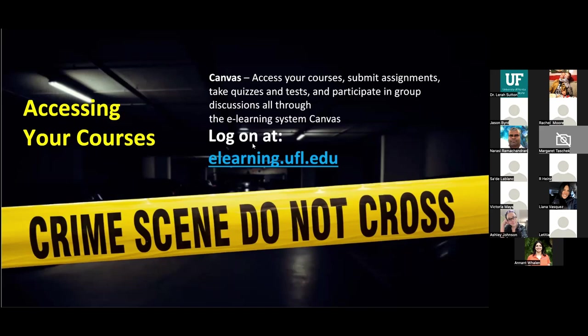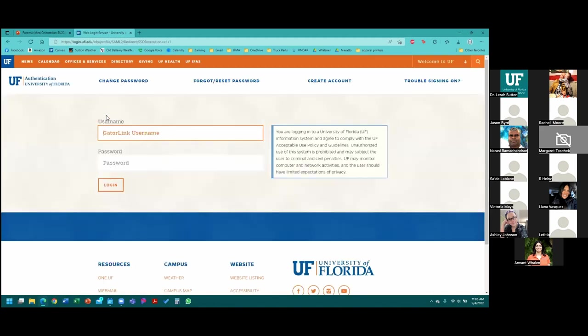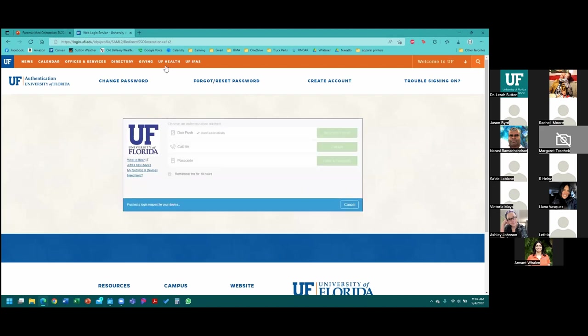One of the most important components we need to talk about today in orientation is e-learning and how you access your courses. This is offered through Canvas, which is our e-learning system, and you access it with your Gator link. You log into e-learning, put in your username and password — that's your Gator link username — and it will ask you to authenticate, just another step to make sure everything is secure.